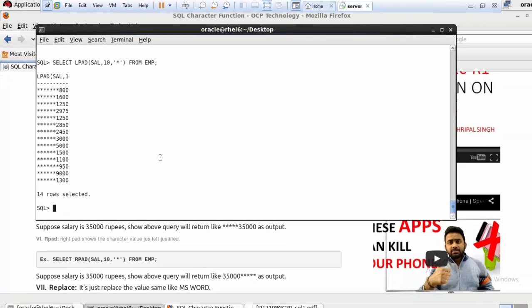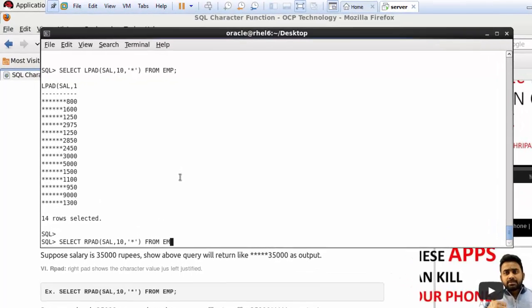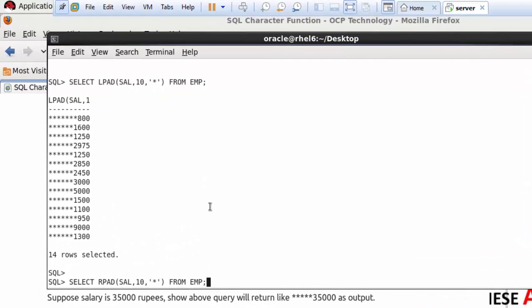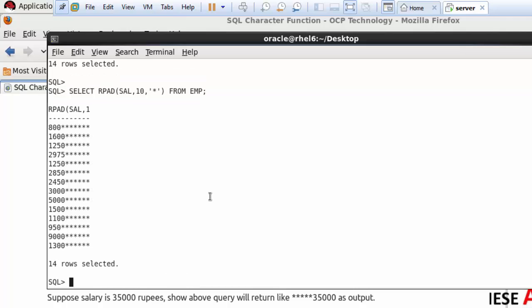The RPAD function works similarly but places the stars on the right side of the salary. Write: SELECT RPAD(salary, 10, '*') FROM EMP. In RPAD the salary appears on the left side and the stars fill the right side. That is the main difference between LPAD and RPAD.